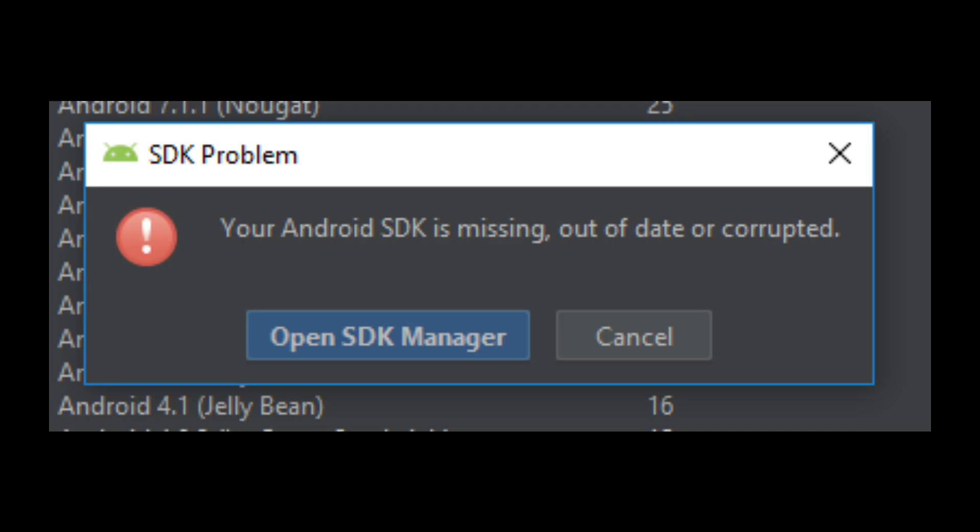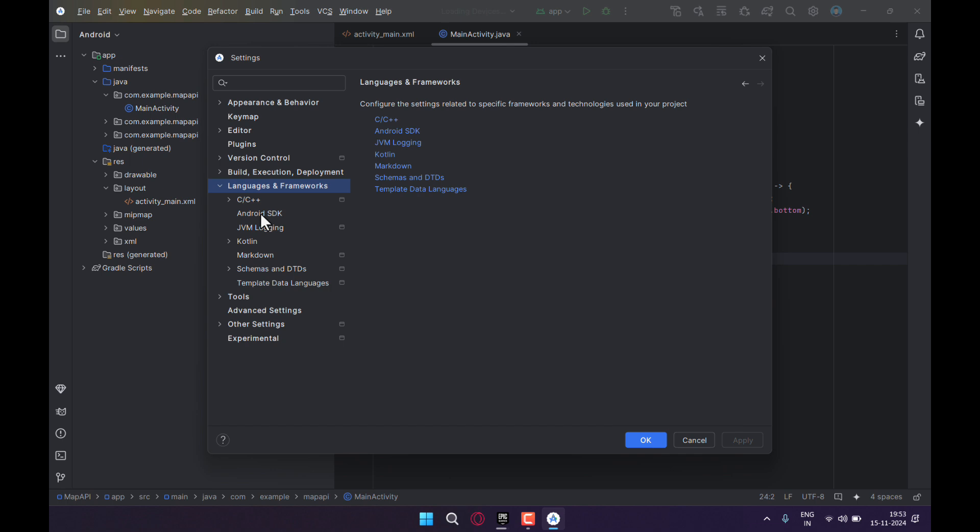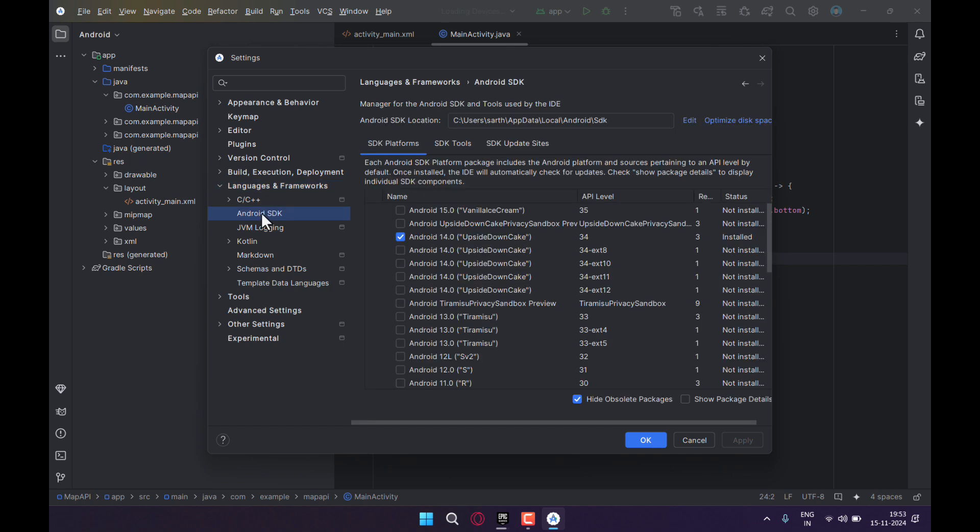You have to just click on Open SDK Manager, or you just have to open any project, then go to Settings, then Languages & Frameworks, Android SDK, and here you have to click on the Edit button. Okay, there might be...